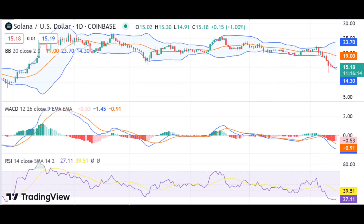The 24-hour trading volume for SOL/USD has decreased to $349 million, and the market capitalization is currently at $6.215 billion.